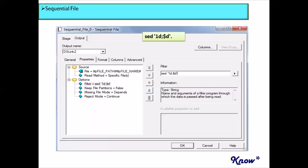You can use this option within the sequential file stage itself. You do not need to apply any external or additional logic anywhere else in the DataStage job. This is very easy to implement — you just need to remember the command that needs to be used to remove the header and trailer records.